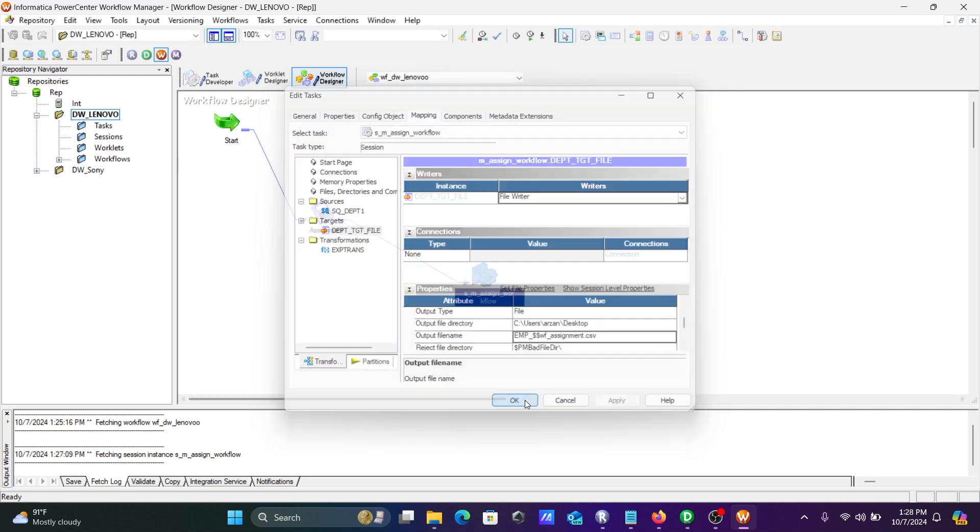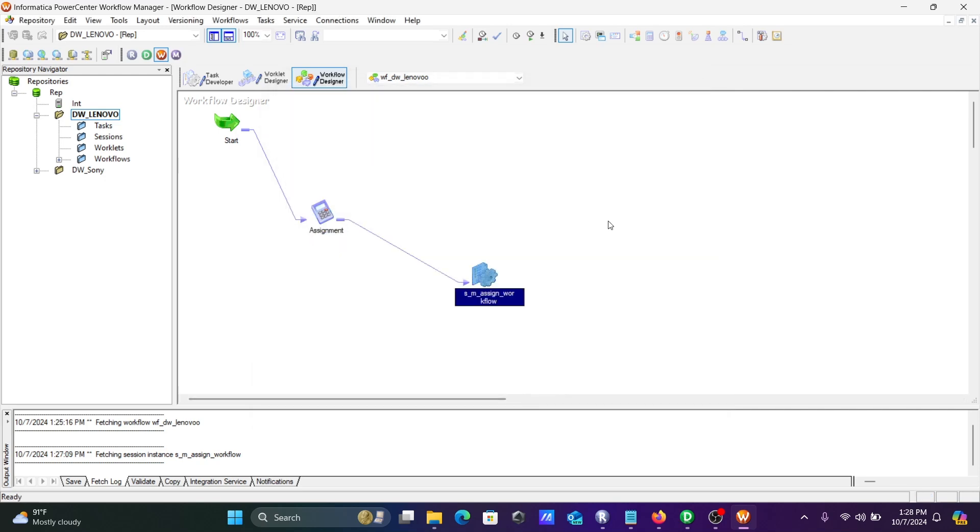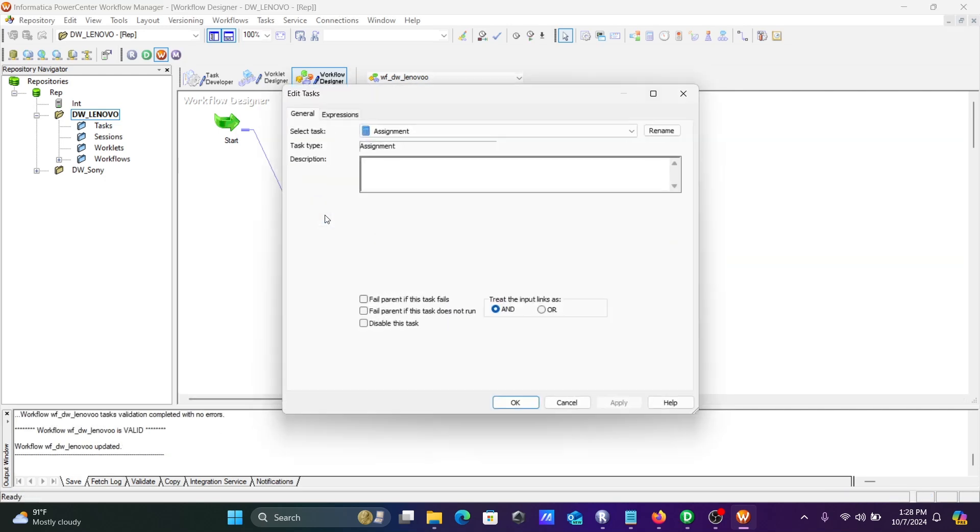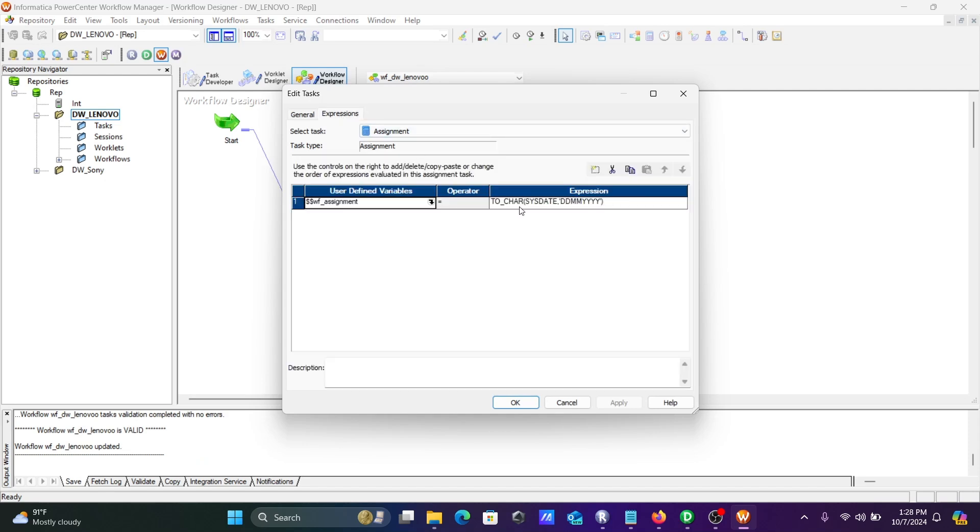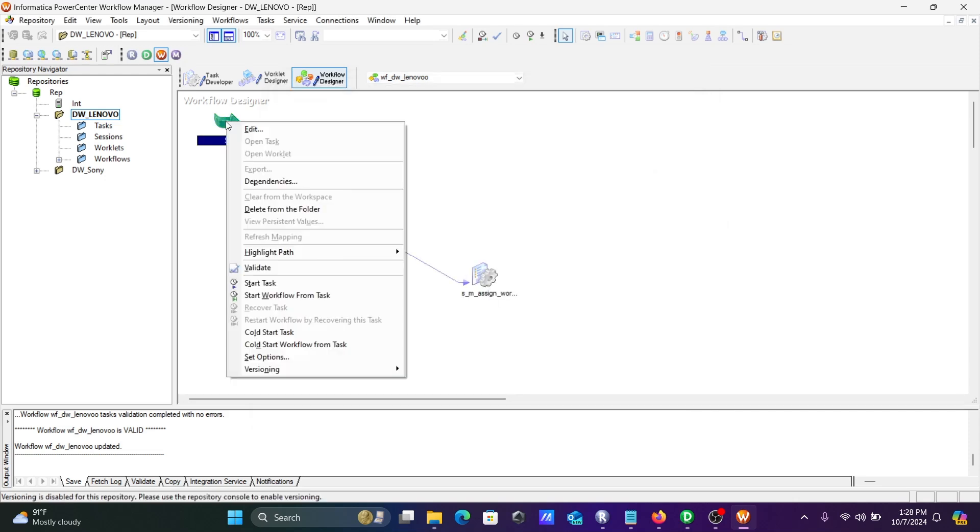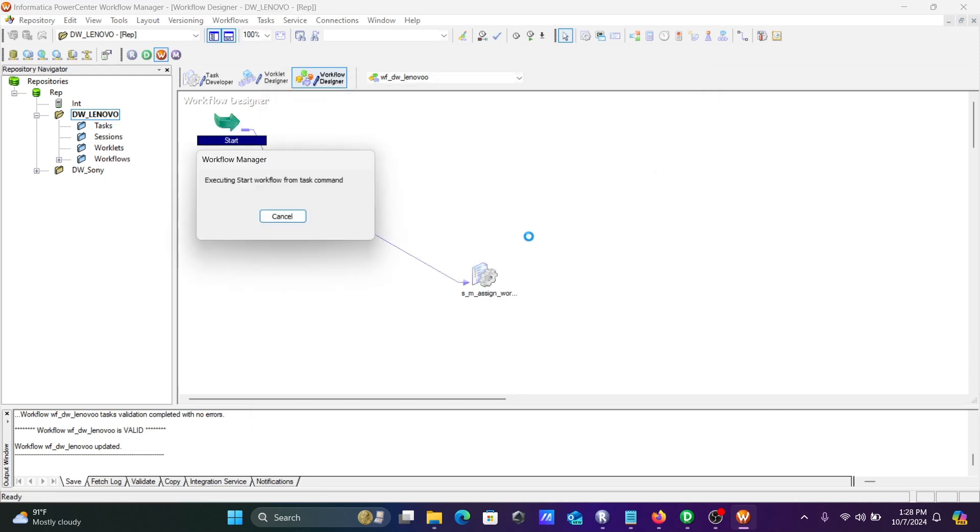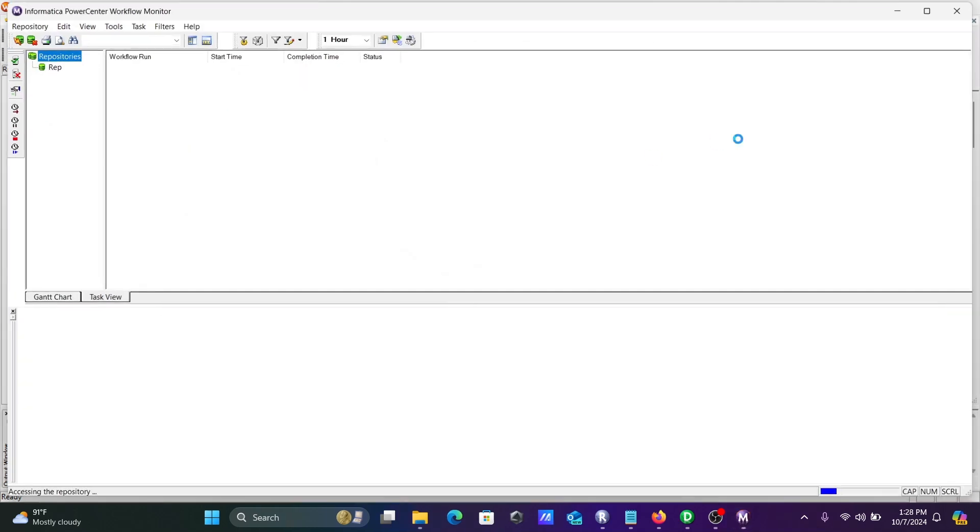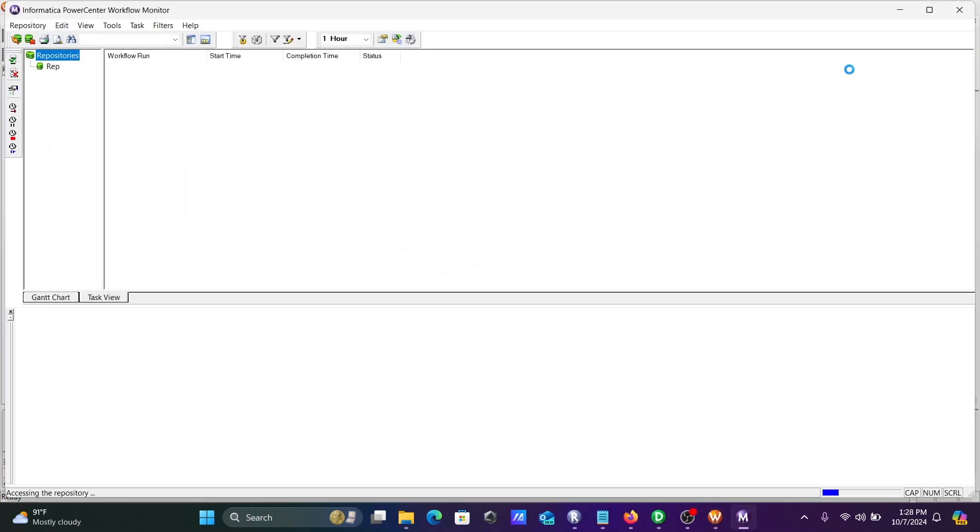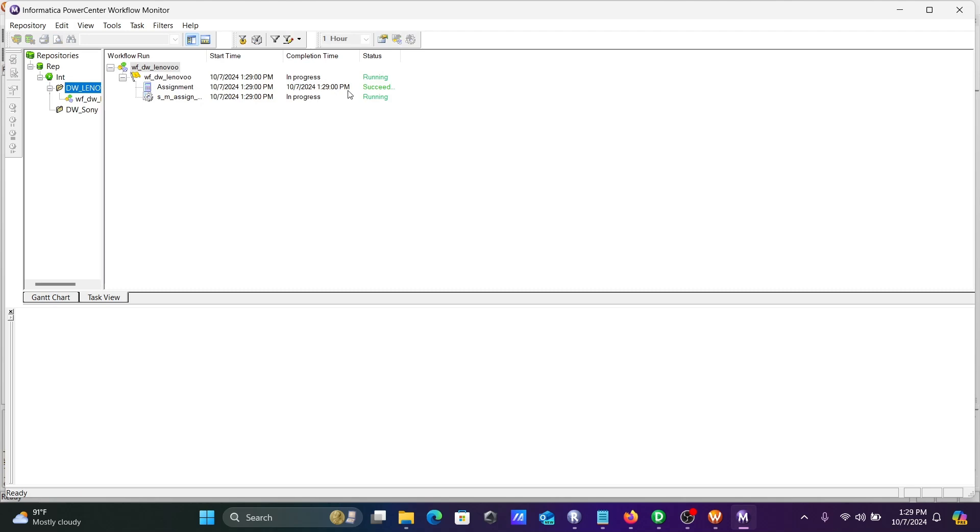What exactly is happening here? On this assignment task, the date in the form of DDMMYY, this value will go to wf_assignment. Let's start the workflow from the task. The file will be generated emp. Assignment task succeeded and m_assign workflow is currently running.